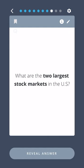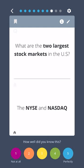What are the two largest stock markets in the US? The NYSE and NASDAQ.